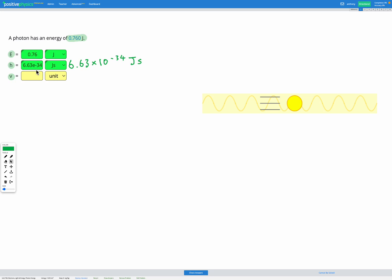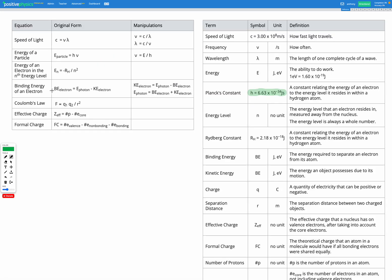So now we've got two knowns and one unknown remaining, so we need to find our equation for photon energy. Here we have the equation for energy of a particle: Energy equals H, Planck's constant, times nu, which is the frequency.